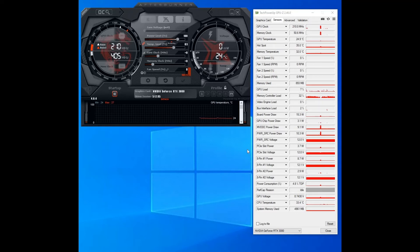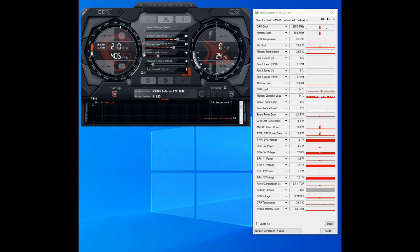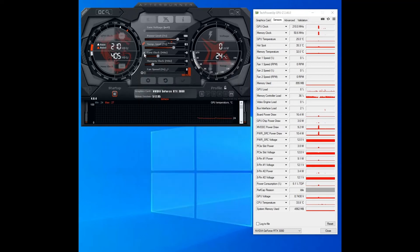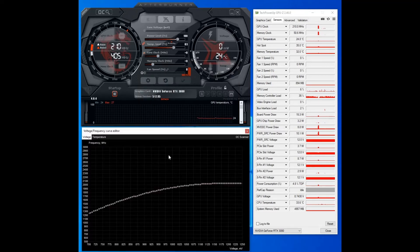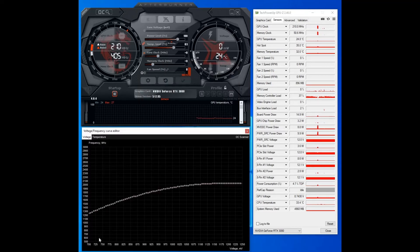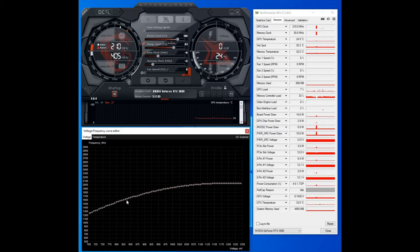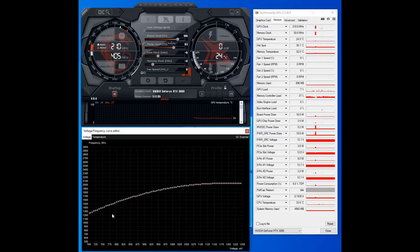So first off what you want to do is click this little chart icon here which is the voltage frequency curve editor. So you click that, you'll be presented with this window here which essentially shows at stock what voltages are set to correspond with each core clock frequency stepping.